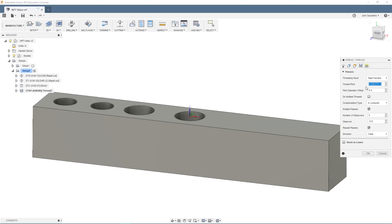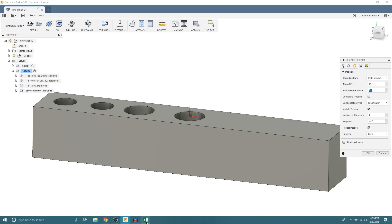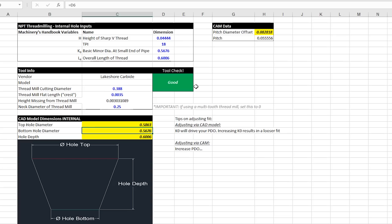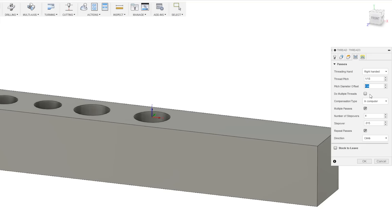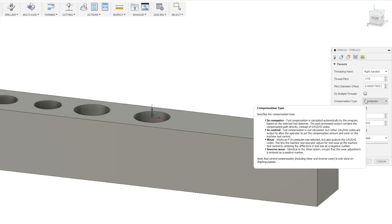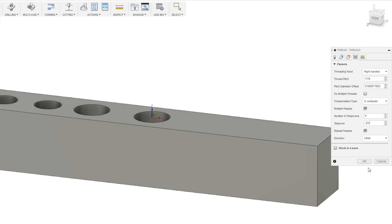Our thread pitch is 1 divided by 18. And our pitch diameter offset is going to be pulled again from this spreadsheet. This is our pitch diameter offset here. And this is the number that drives your entire thread milling operation. Be sure to check out our last thread milling video to get an in-depth explanation of exactly what this number is. But this is more meant to be a quick and dirty explanation of how to mill your NPT threads.